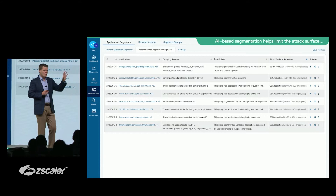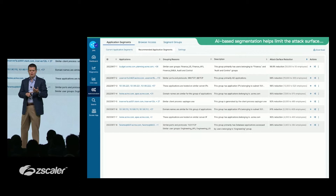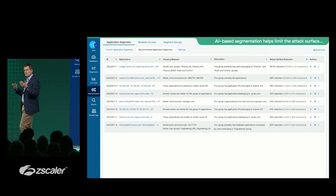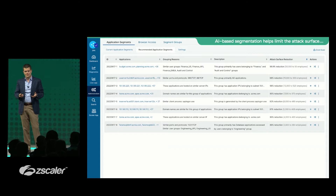With the AI-based segmentation engine, context is taken from authentication repositories to understand business context — who is the user and what department do they work in. Visibility from the client is used to bring in things like client process via Client Connector. Access policies from ZPA help understand the application.